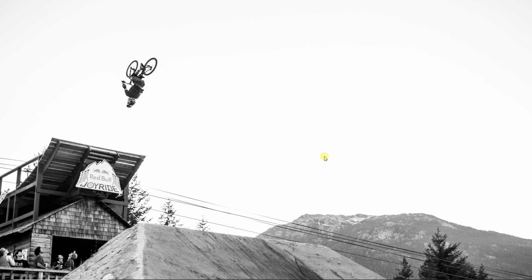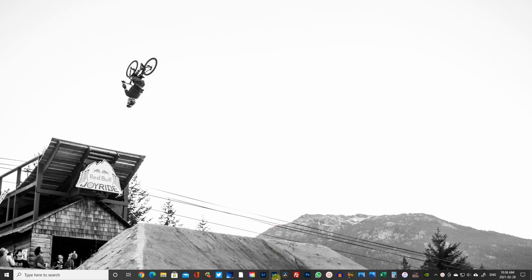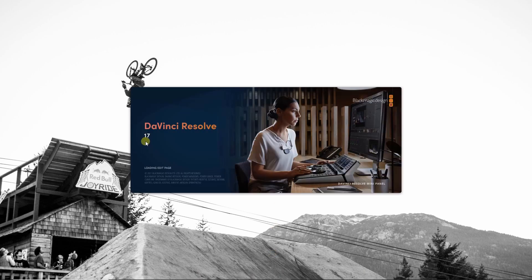Welcome back to another video. In this particular video, we are going to go over setting keyframes in DaVinci Resolve to do pans and zooms on existing video and timelapse in particular. I'm using DaVinci Resolve 17.